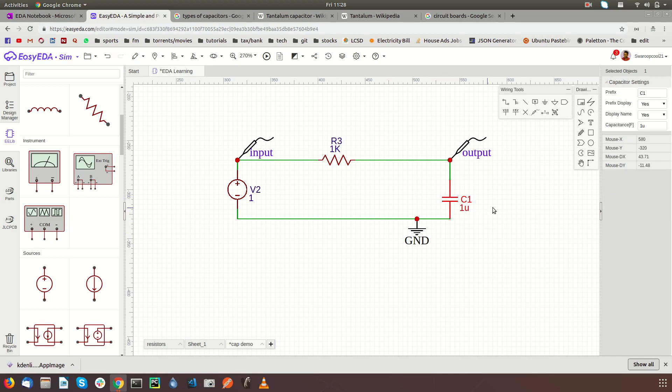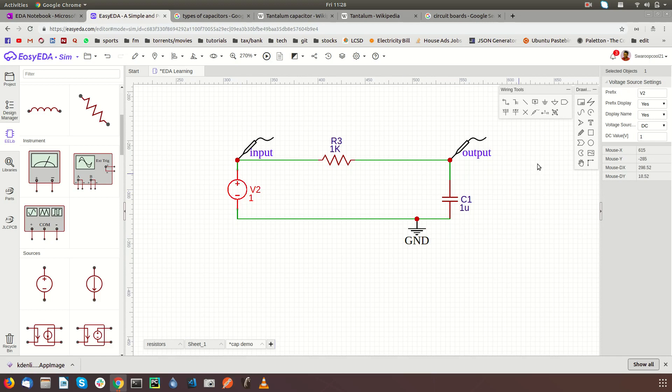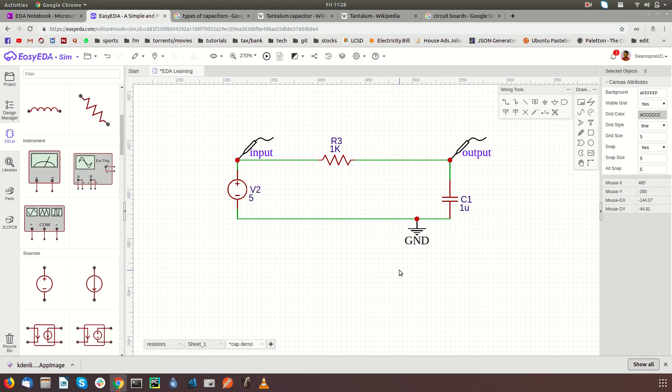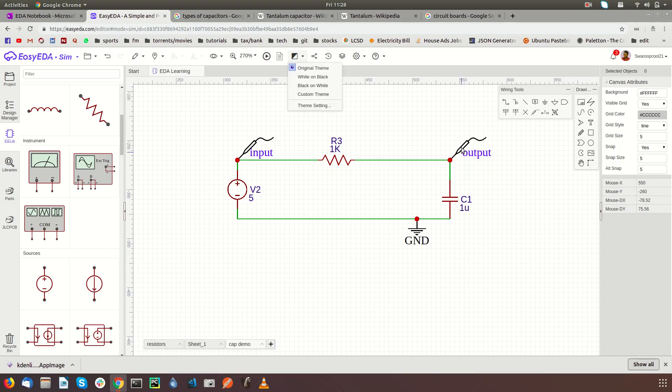As you can see, this is a 1k ohm resistance, 1000 ohms, and this is one microfarad. U is for micro. The battery is one volt; I'm just going to make it five volts. Let's save it and let's try what happens.